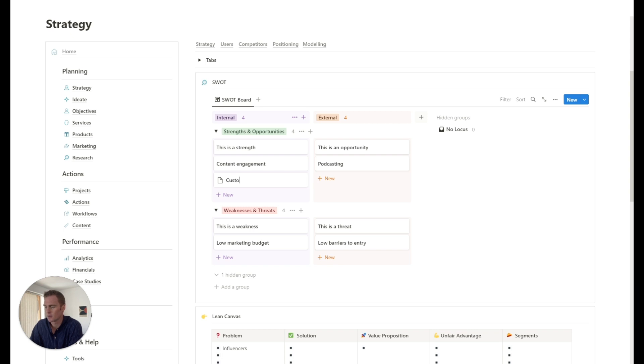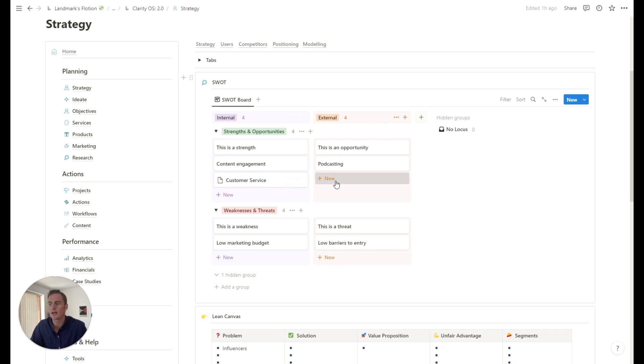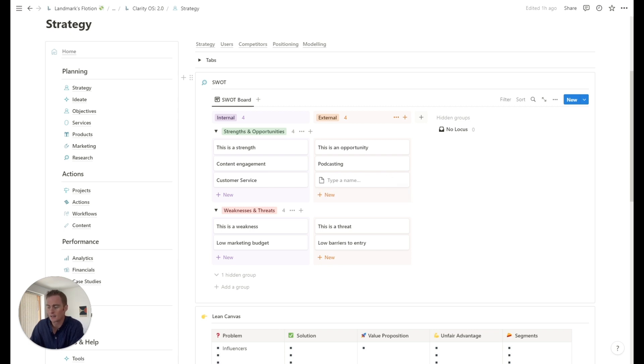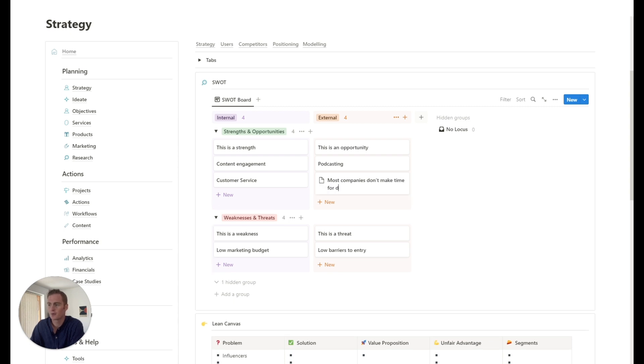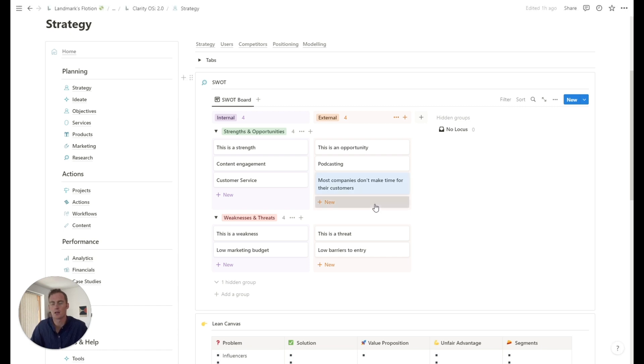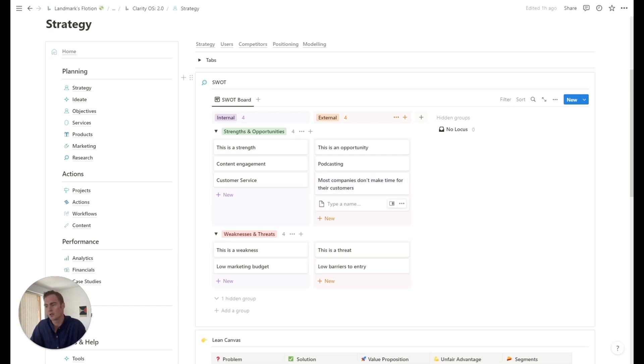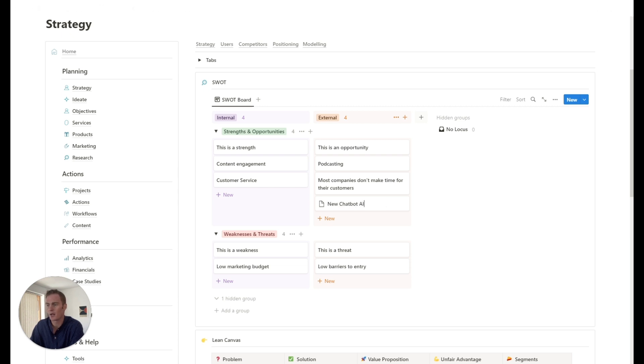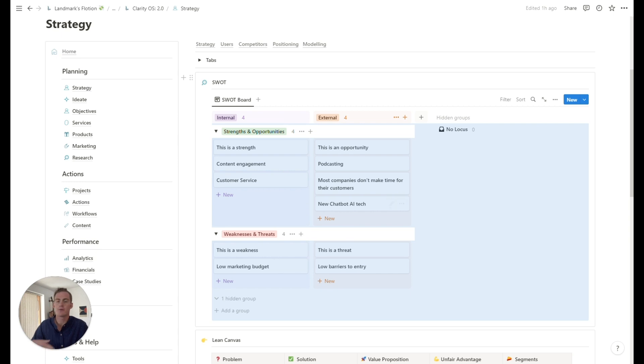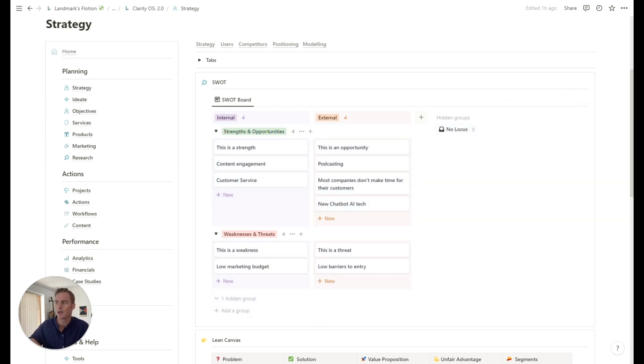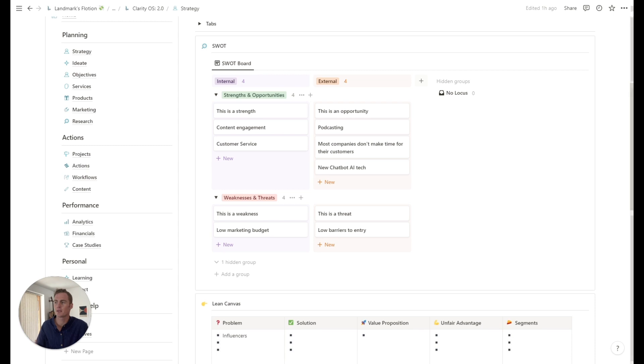I can link to an article we've written covering SWOT analyses and how best to use them. But for your particular business, you might begin by jotting down a few ideas. So a strength that you might have is customer service. An external opportunity that you might see is that most companies don't make time for their customers. Or you might see that there's this particular technology. So you might see that there is a new chatbot AI tech that you could leverage. You can list out the key points that you identify for your business.